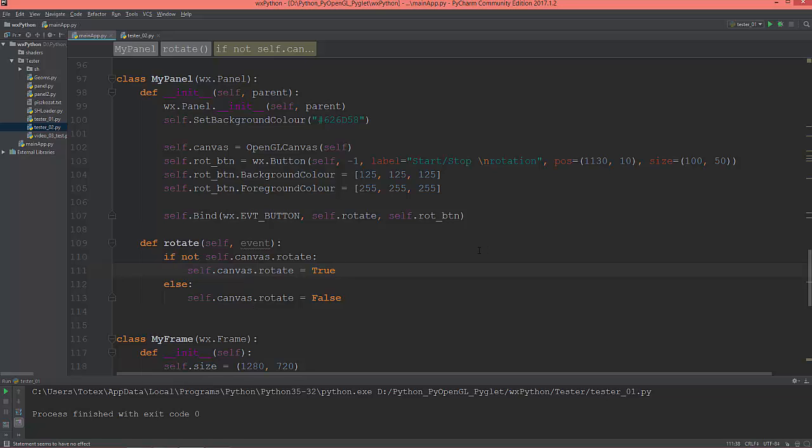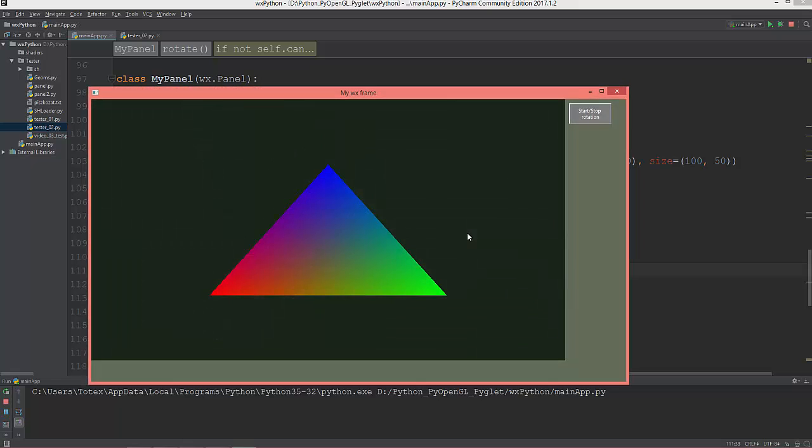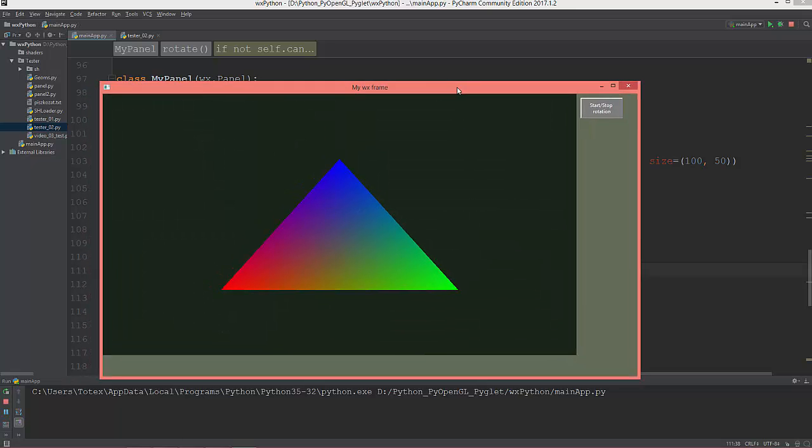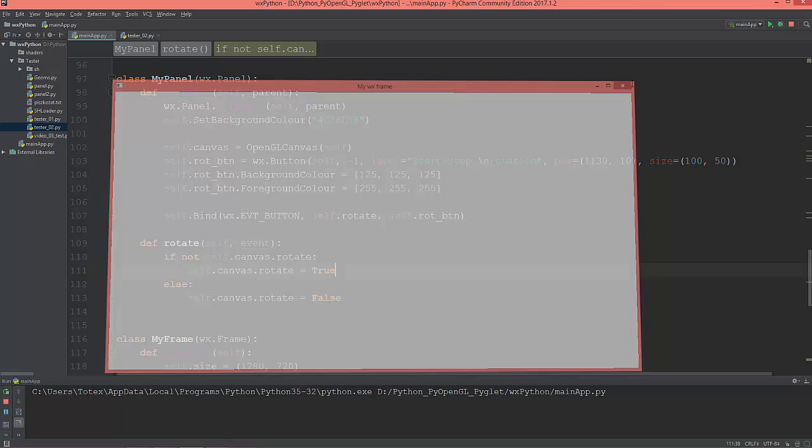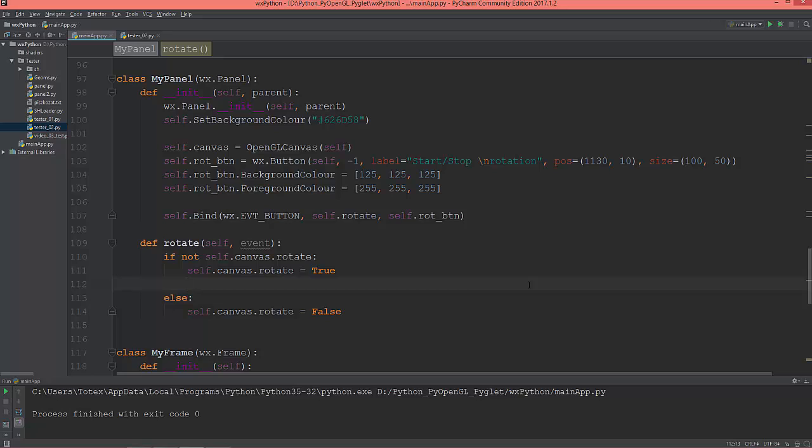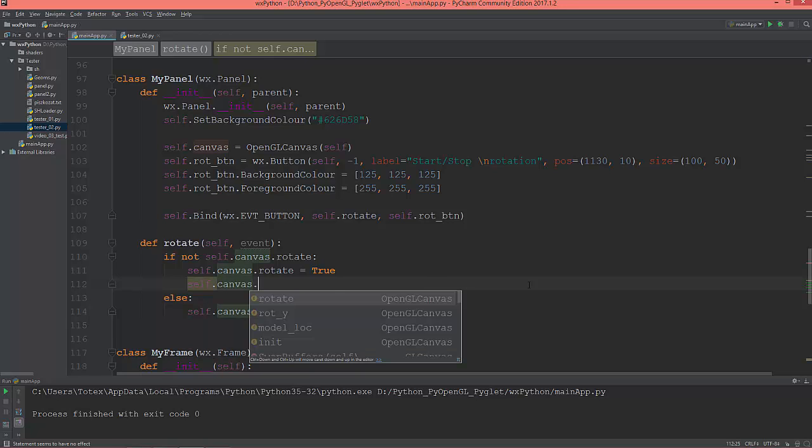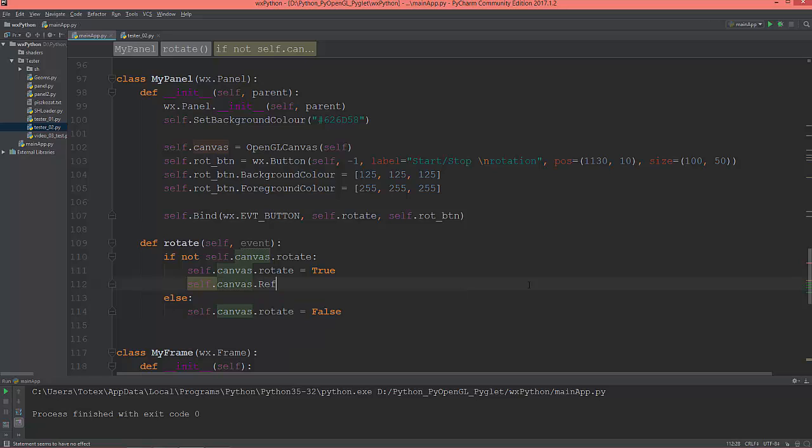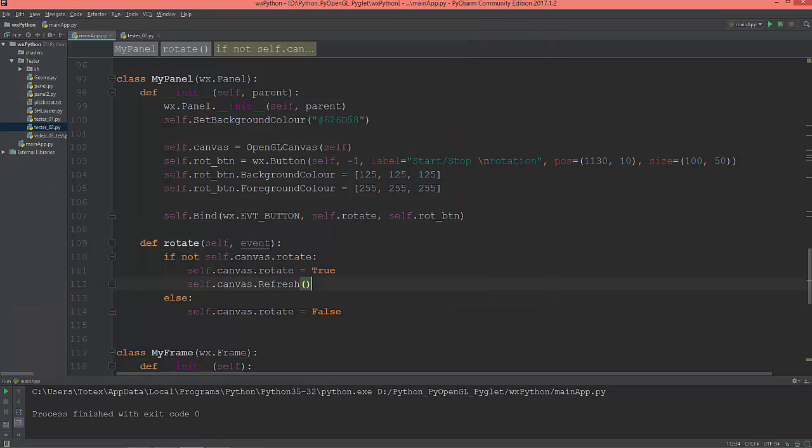I think that's all so let me check it. I'm going to switch to main app. So now press the rotate button. Okay, nothing happens. This is because I think we need to give self.canvas.refresh.